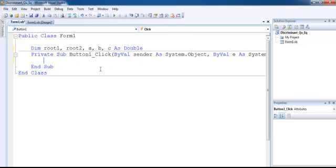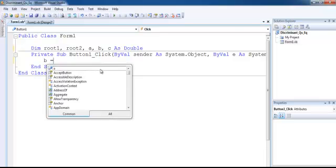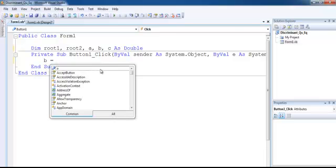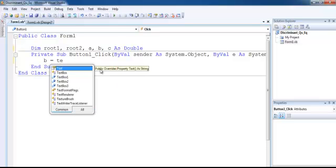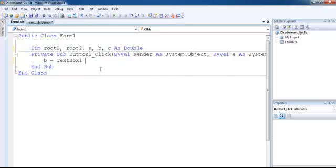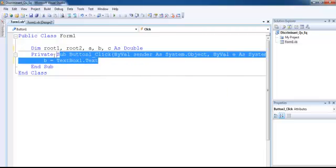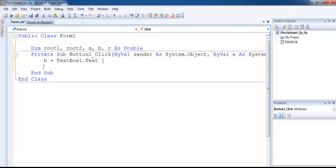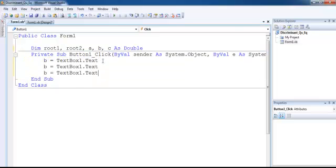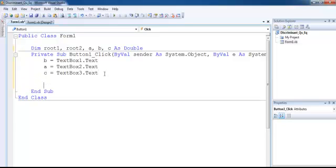The next thing to do is assign b to textbox1.text, a to textbox2, and c to textbox3. So that's variable a, and this is variable c. All of my variables are now ready.